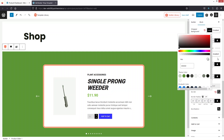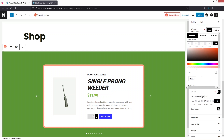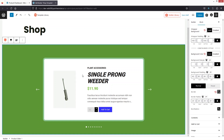Now we need to change the border color here, which will also be a greenish color. This is looking better. The slider design is good and now I just need to change the color of the Add to Cart button.